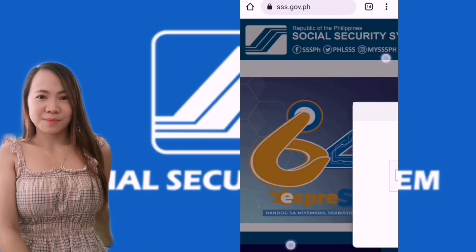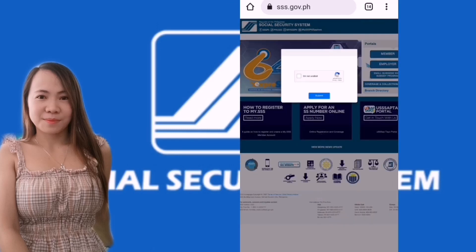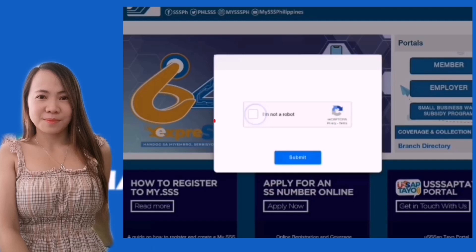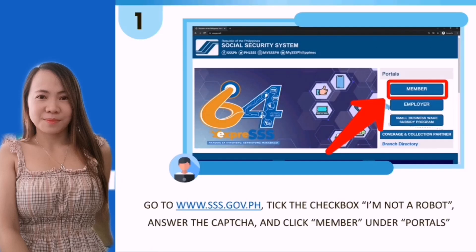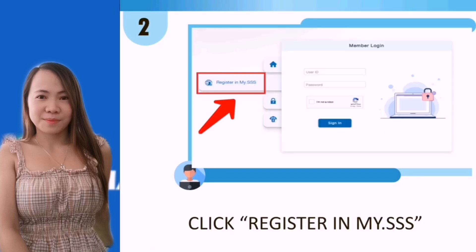This is what we'll see. We need to click 'I am not a robot,' then submit. Then we'll see the Member section — just click 'Member' and click 'Register in my.SSS.'